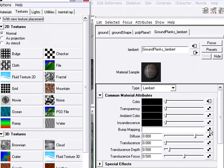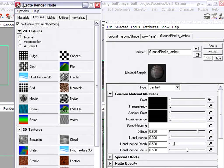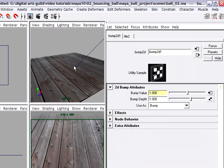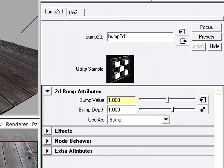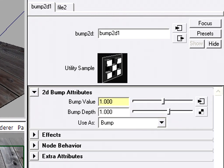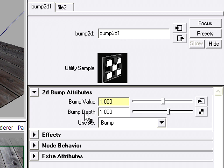I get the create render node dialog opening up. And once again, I'm going to choose file. And when I click file, something a little bit different happens this time because bump maps need another node called a bump 2d node that gives me the ability to set the bump depth. So this is the height of my bumps.